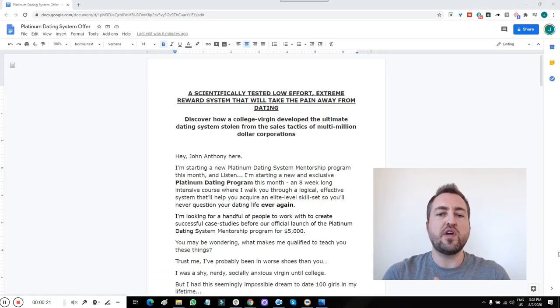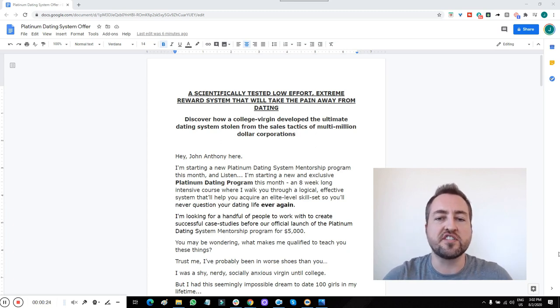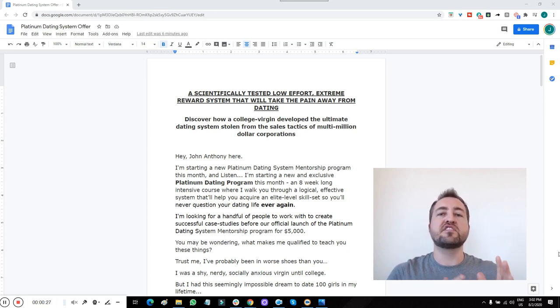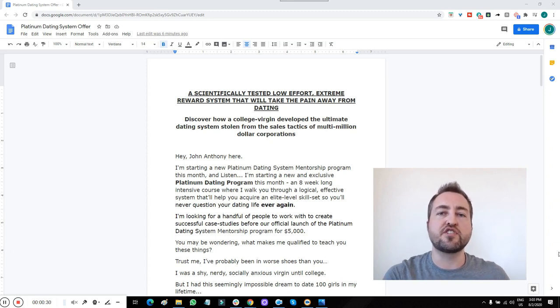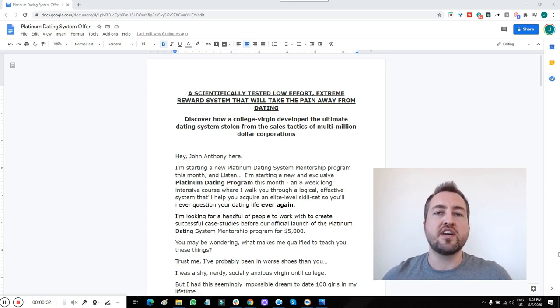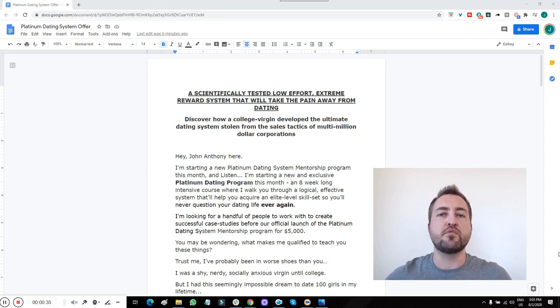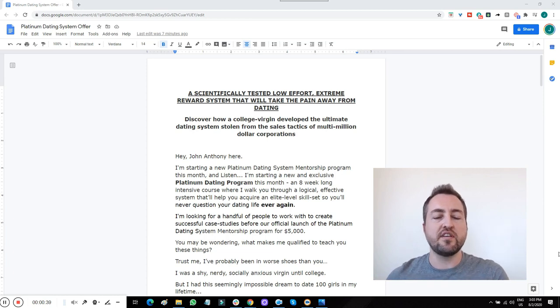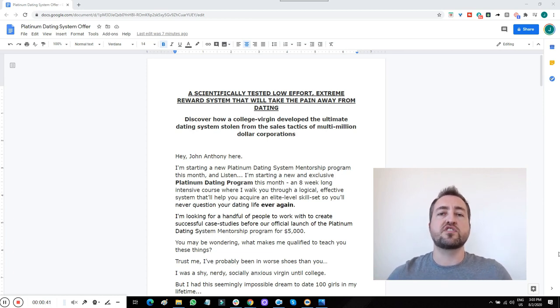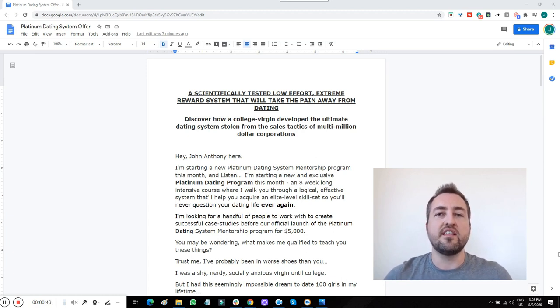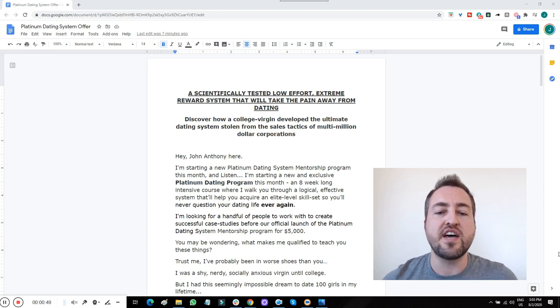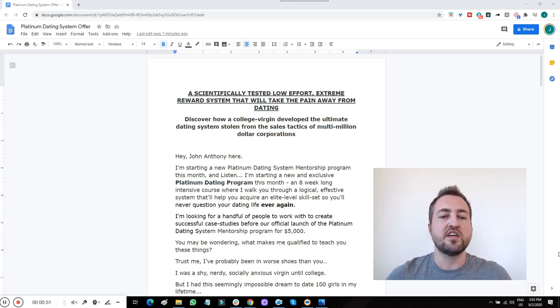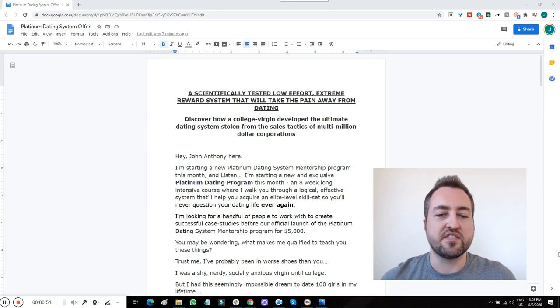So here we are. We have a scientifically tested, low effort, extreme reward system that will take the pain away from dating. I've systematized this entire game. I used to play professional poker and compete in chess championships, and what I've done is applied the same relentless optimization to the dating game. I've made it all a method and a system, and it works extremely well. Stolen from sales tactics of multi-million dollar corporations, and it works like gangbusters.